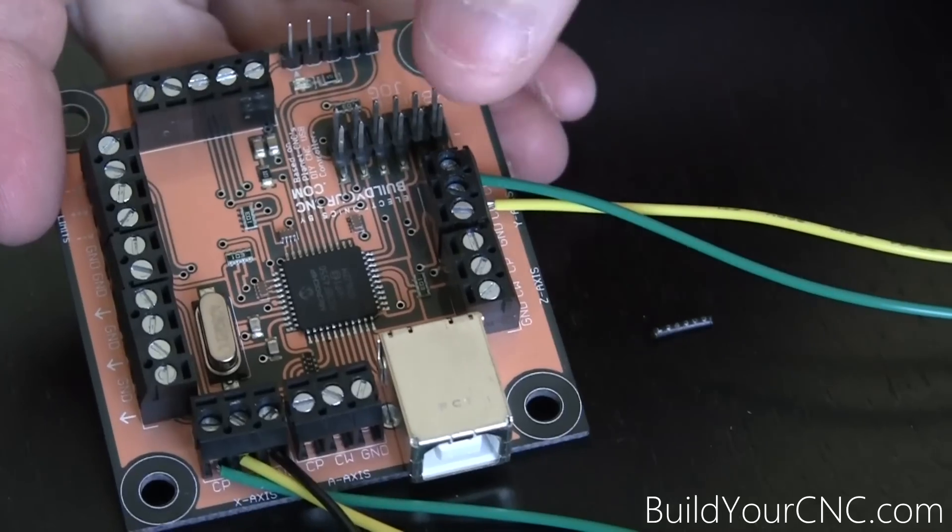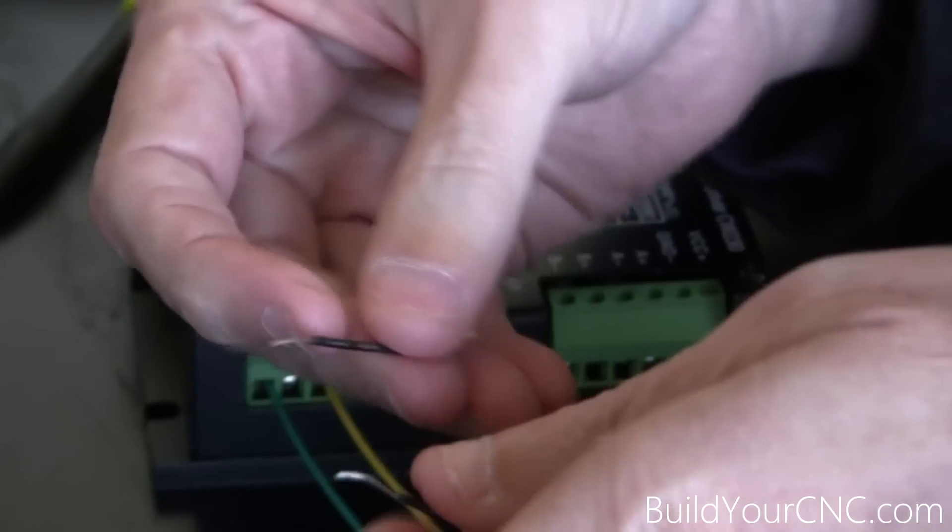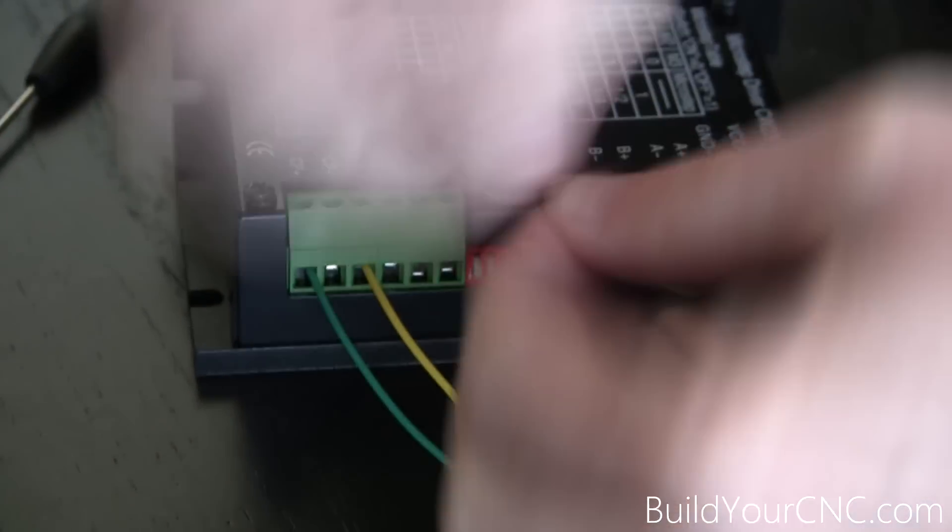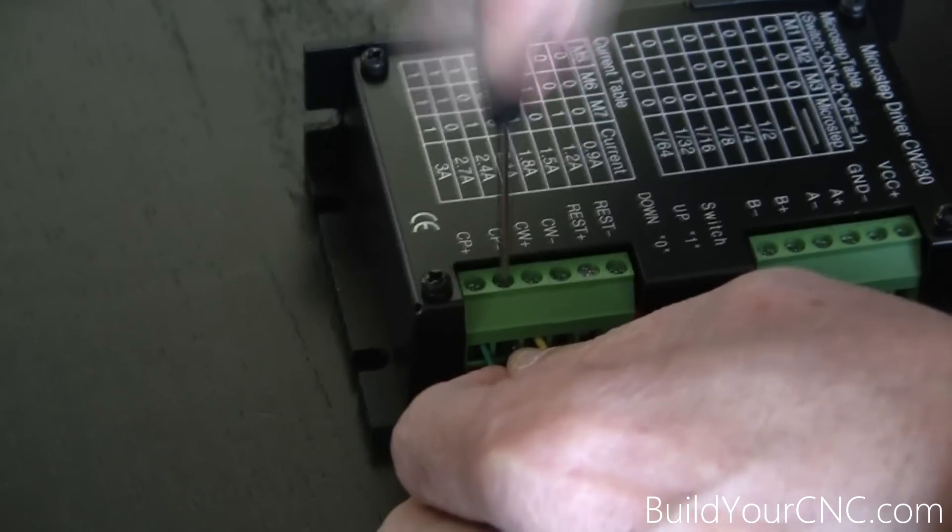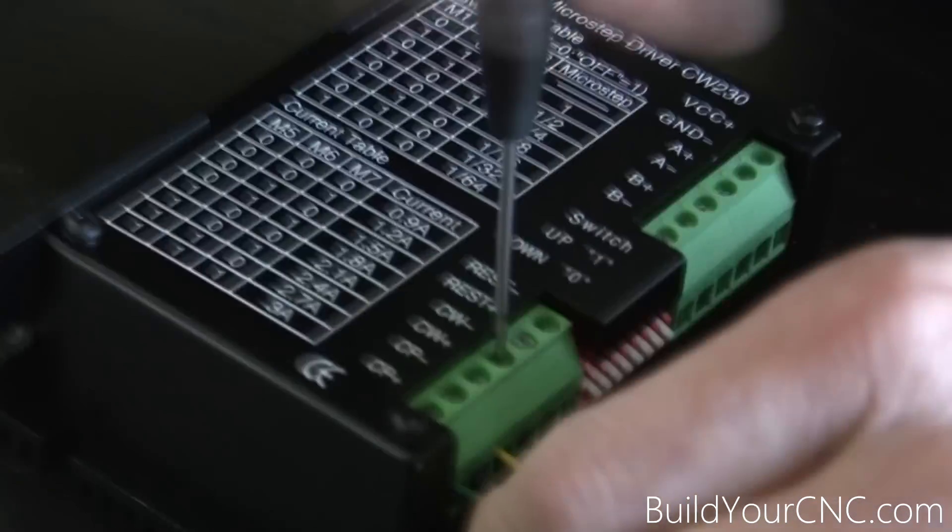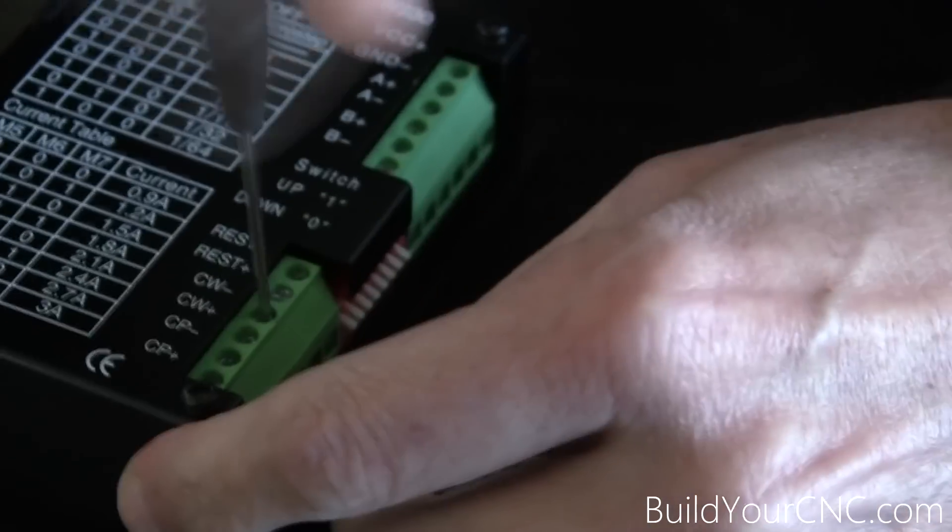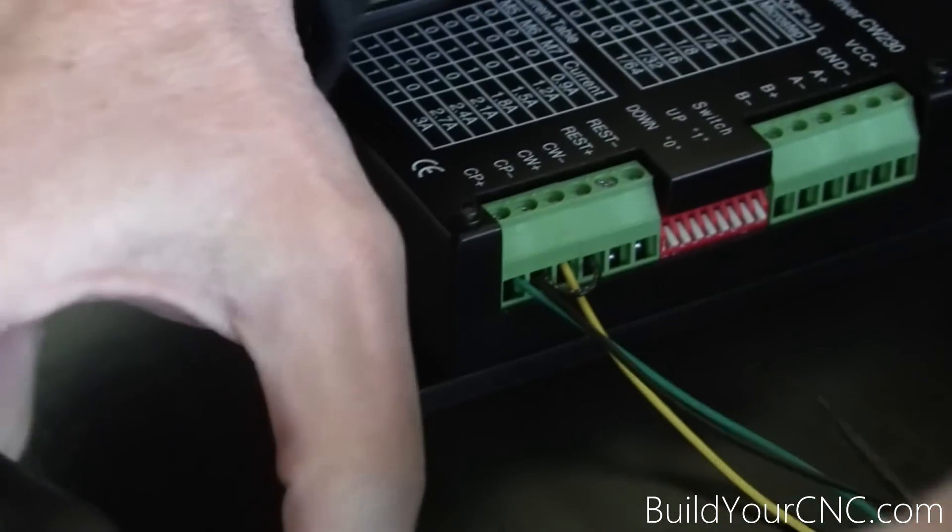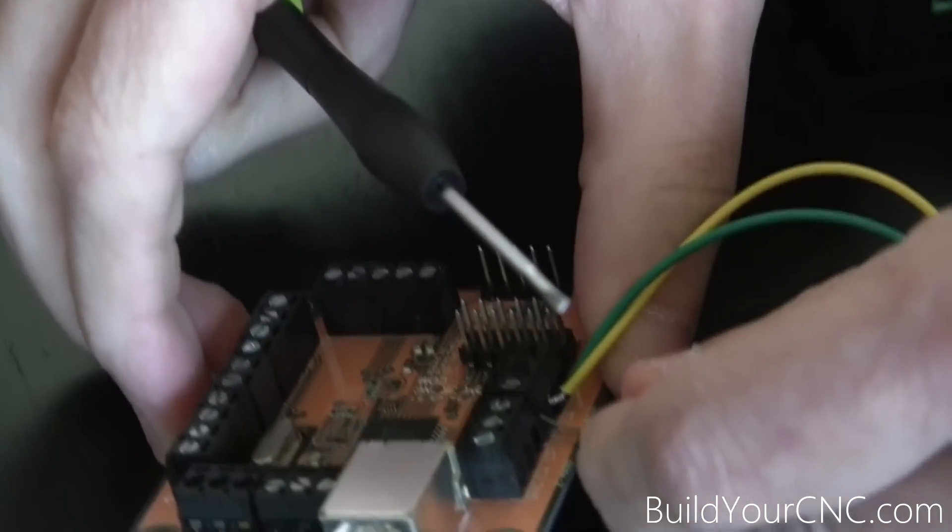Now we'll connect the ground to the CW- and CP-, and like last time, I'll use a little jumper. First take it to CP-, and we'll jump it to CW-. I'll connect it to the ground terminal on the USB controller.